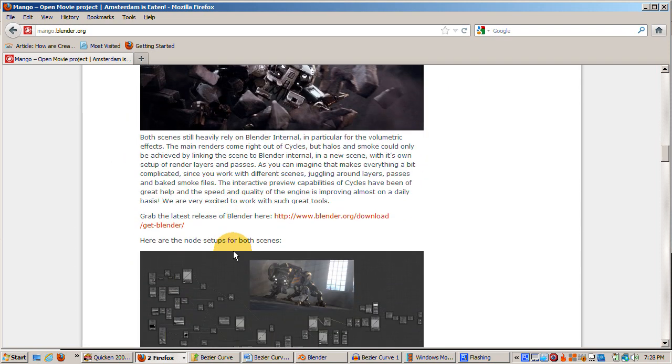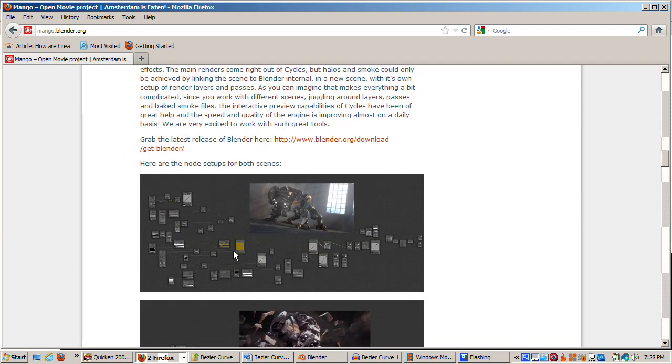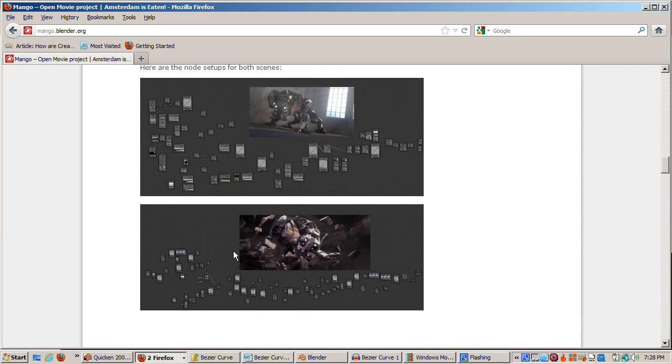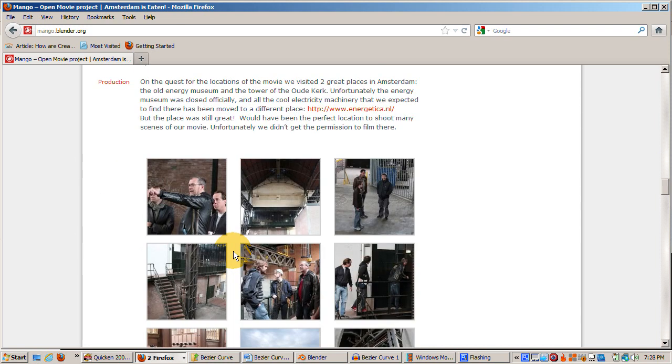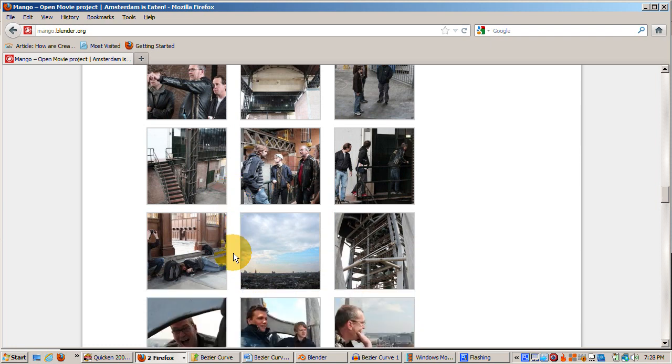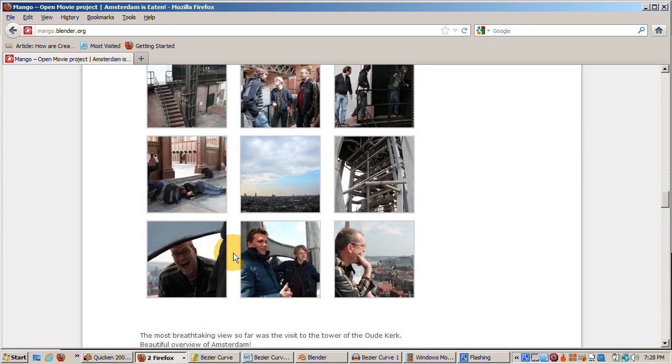Congratulations and a big thank you to the Blender development team for all their hard work. My future videos will be on Blender 2.63 as I follow the general release versions for my tutorials.